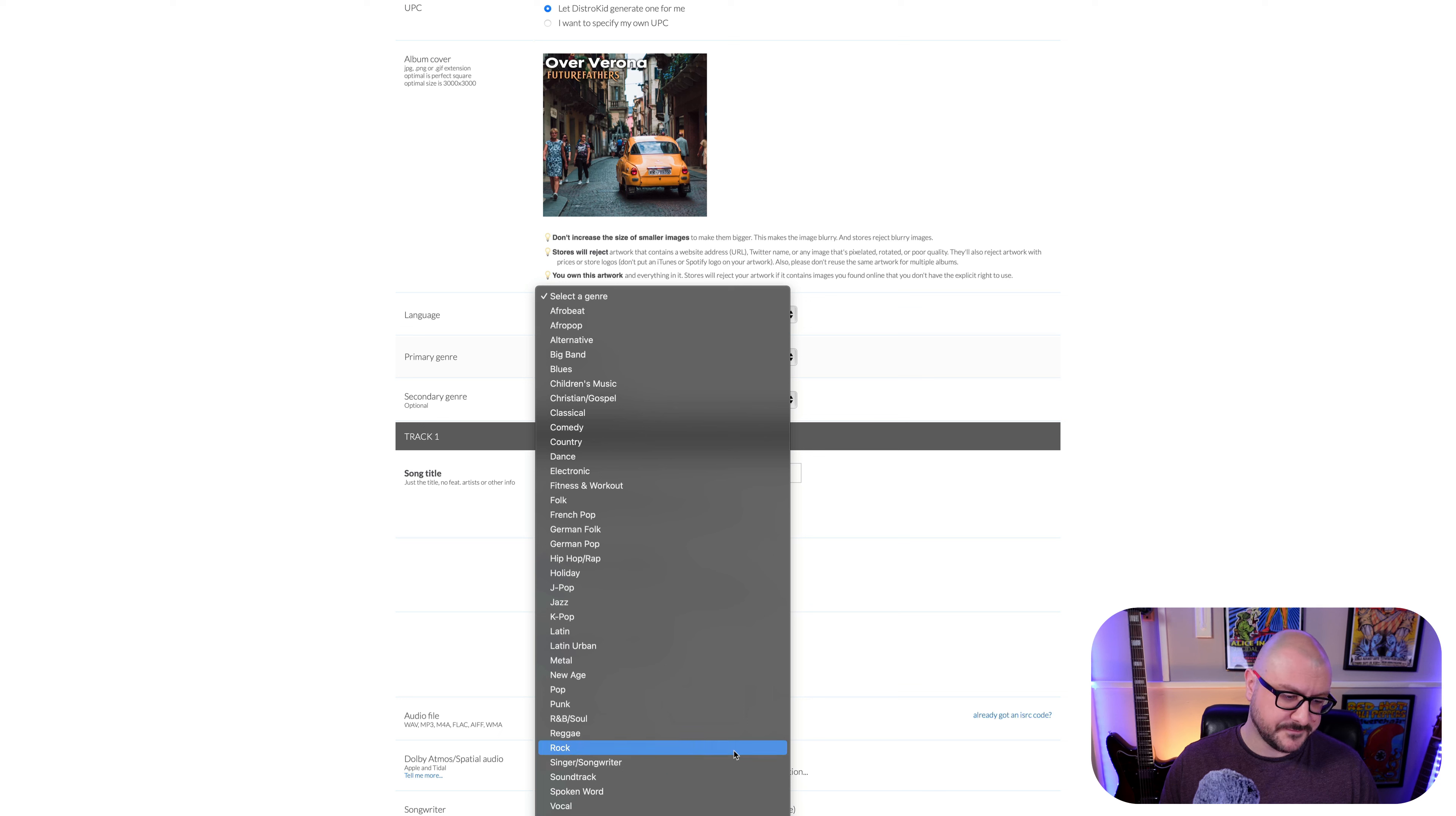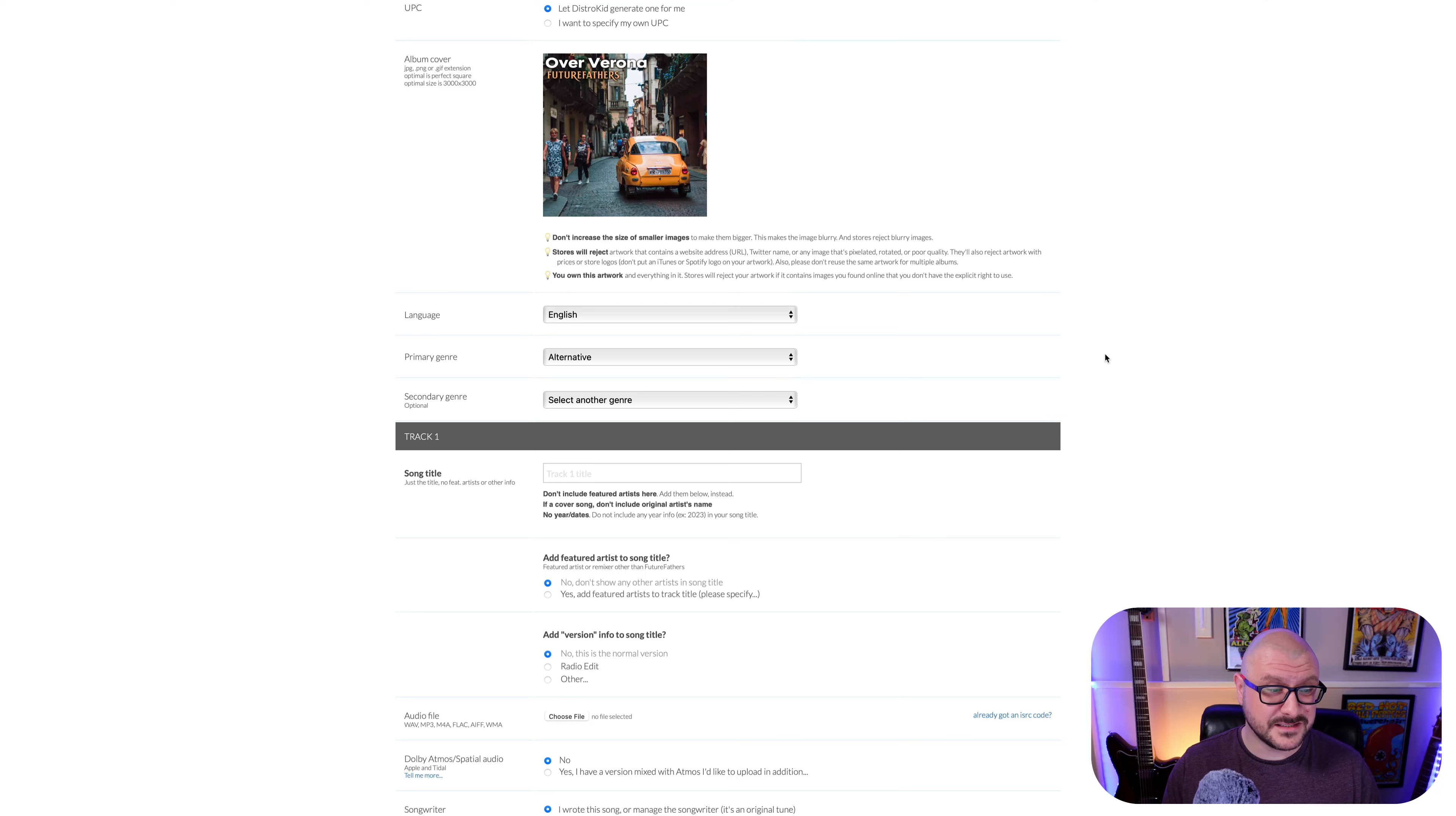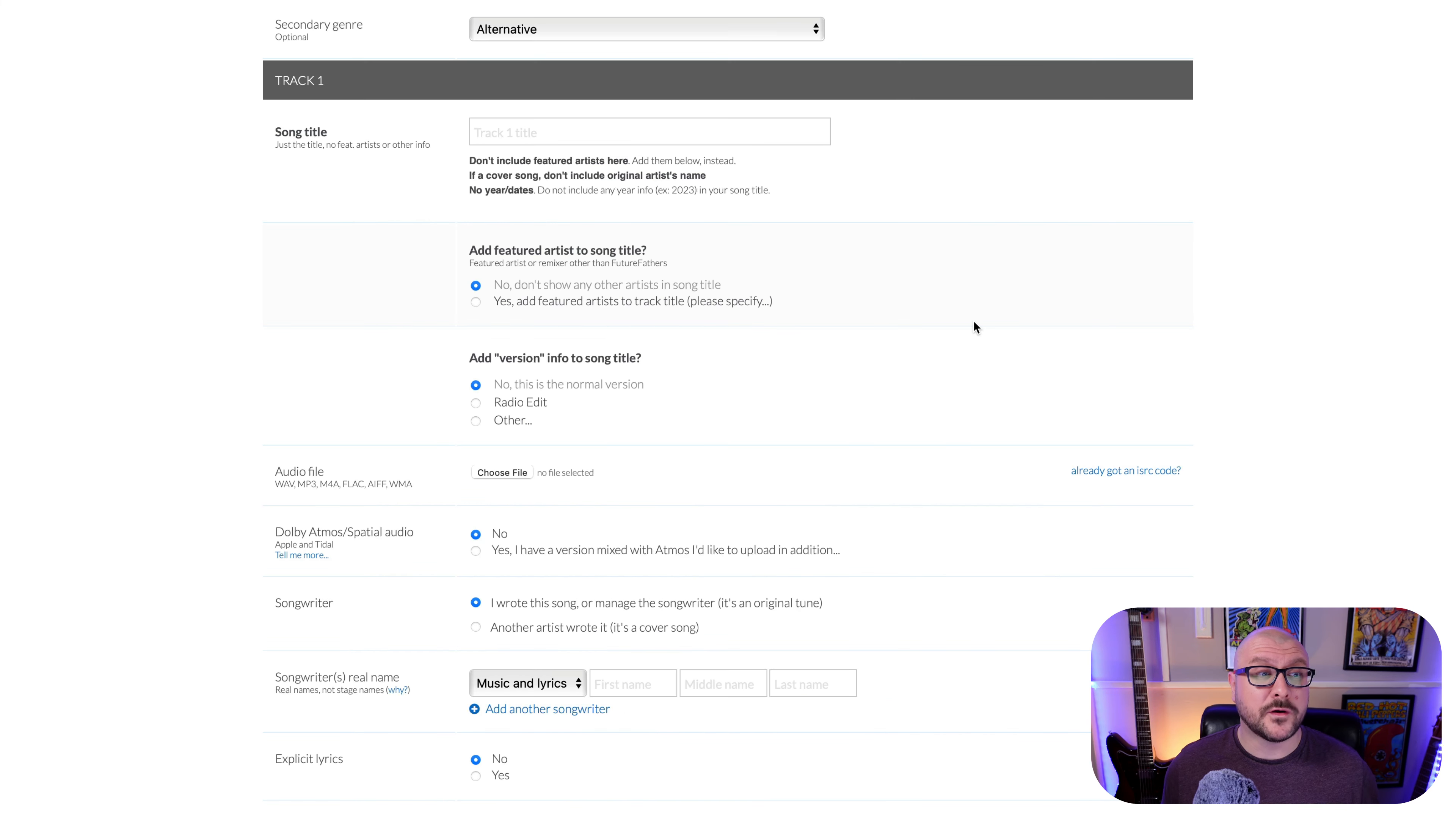Primary Genre. So I would say kind of ambient. Unfortunately, that is not here. Alternative, I guess. Secondary Genre. Alternative.